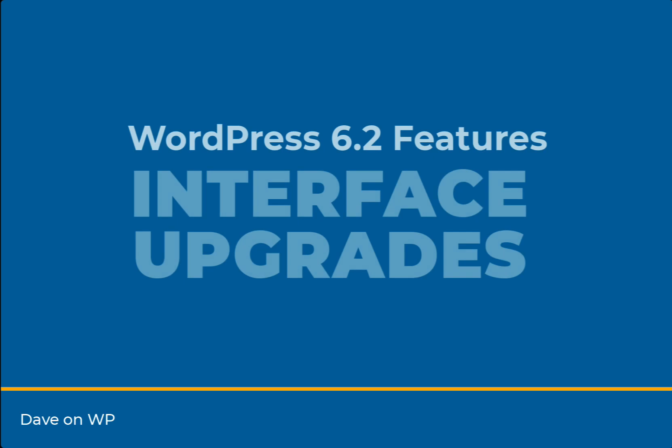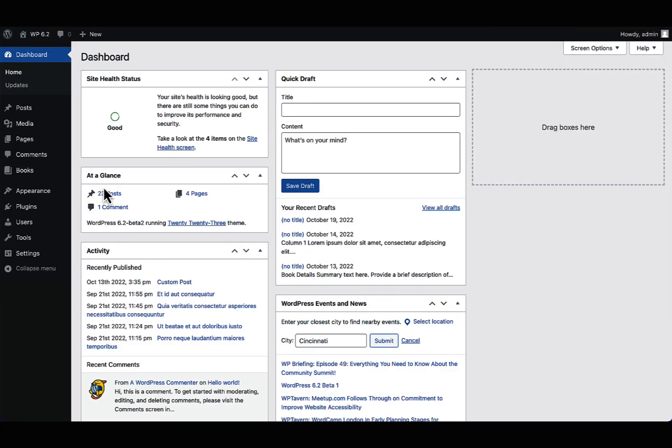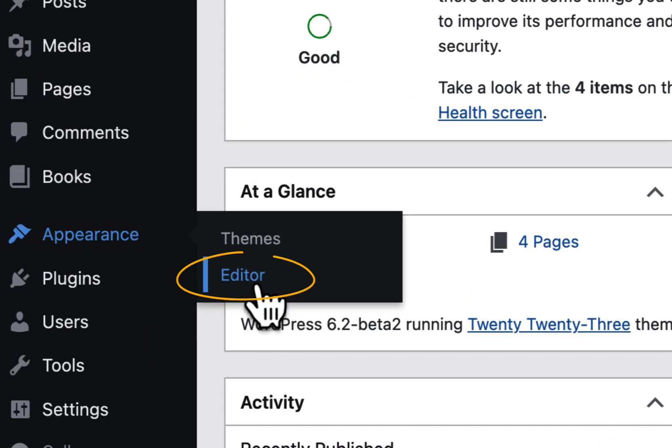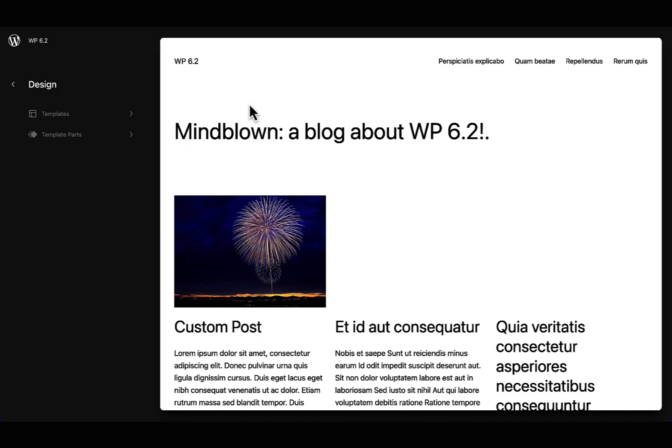WordPress 6.2 brings a series of interface changes and upgrades. First up, the beta label has been removed from the site editor, indicating its more stabilized status in 6.2.